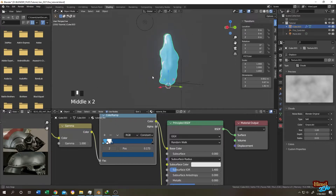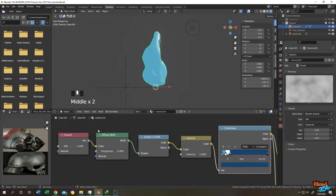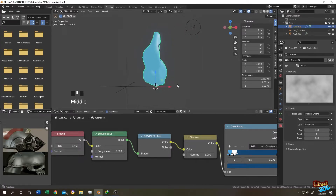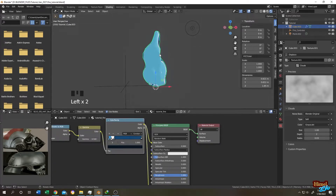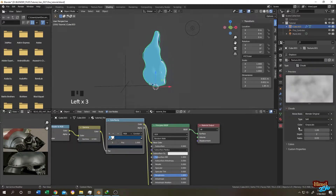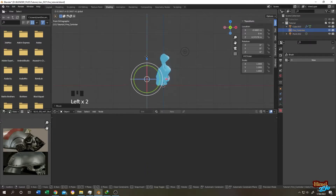Now let's tune the nodes for a better result. For the Fresnel node, lower the value to 0.95. For the Gamma node, bring it down to 0.5. Then select the cube, go to the modifier tab, select the displace texture, and change the size to 0.54 and adjust the depth.